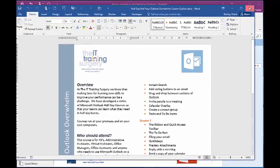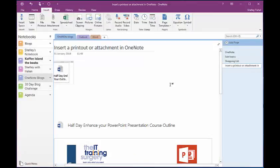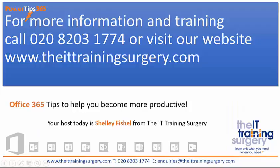So there we have it, how to insert a printout or an attachment into OneNote. I'll see you next time. Bye.